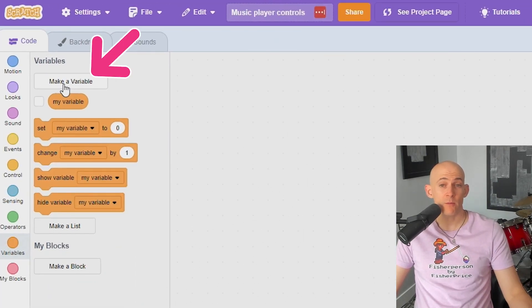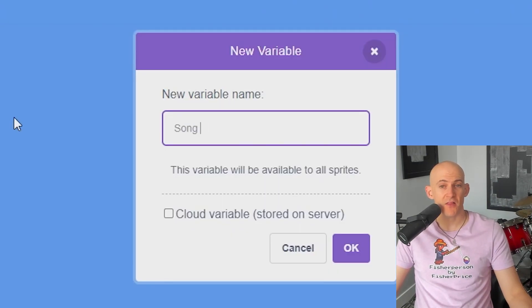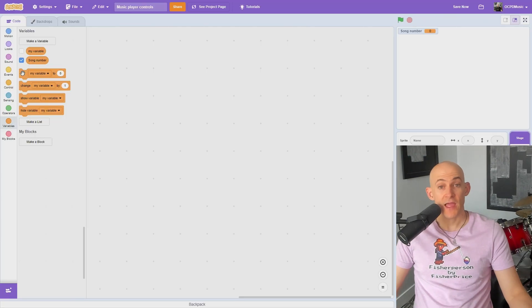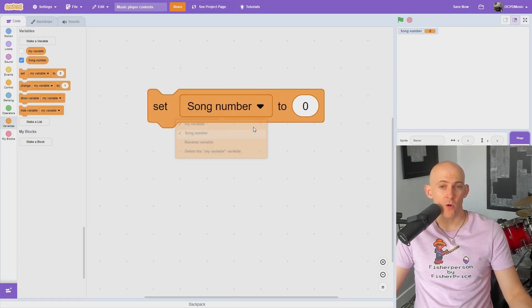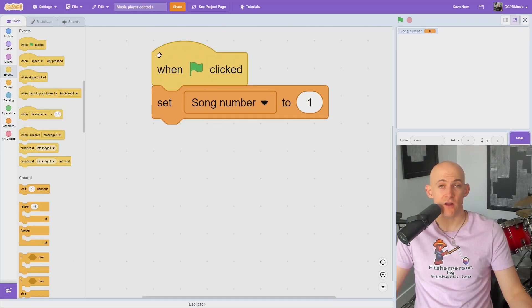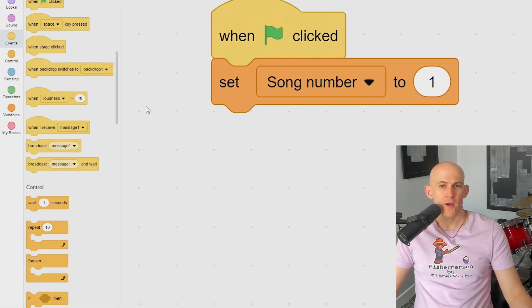Next, create a variable named something like SongNumber, and set the SongNumber to 1 when the green flag is pressed to start on the first song.